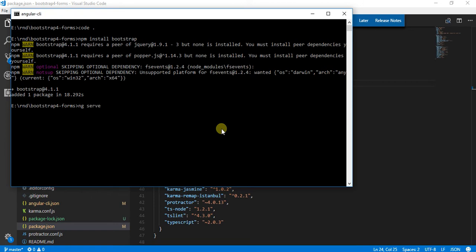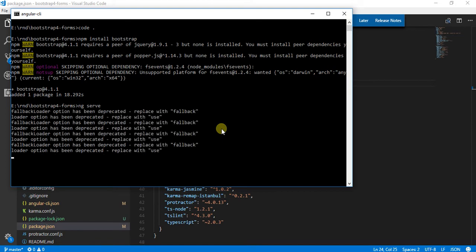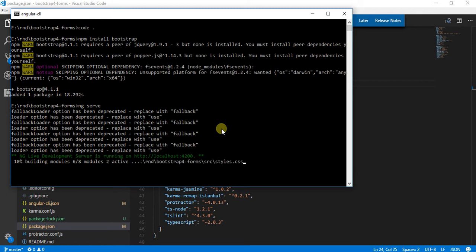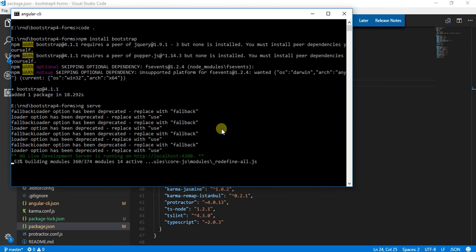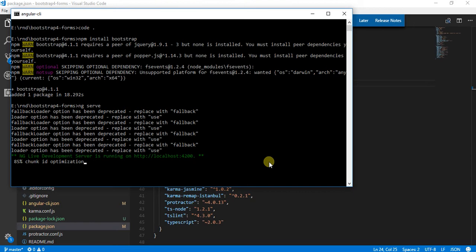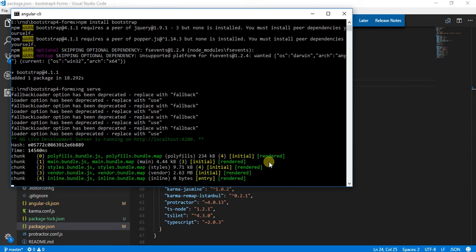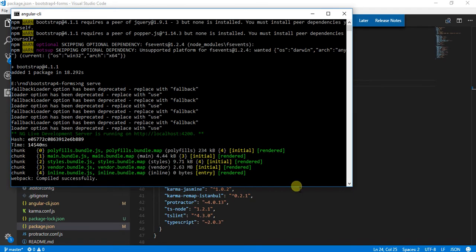I'm going to start my application and show you this. Let me hard refresh it. The Bootstrap is not yet being applied.